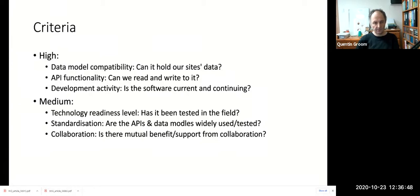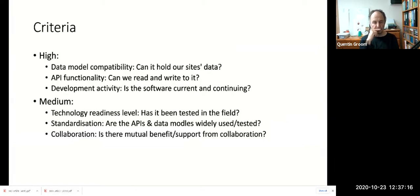Those criteria are fairly critical — we expect a platform to support all of them. We also have some less critical but still important criteria, such as whether the software is mature and tested in the field, measured using a Technology Readiness Level scale. Standardization matters too — if it uses standardized APIs and data models, that leads to more portable data, making Scratch Pads more compatible with a wider range of software. We're also interested in whether there is mutual benefit to collaboration, so that a given platform's community would be more able to support our development.